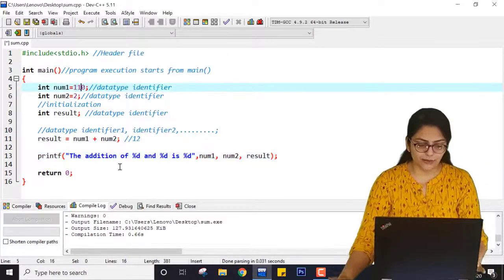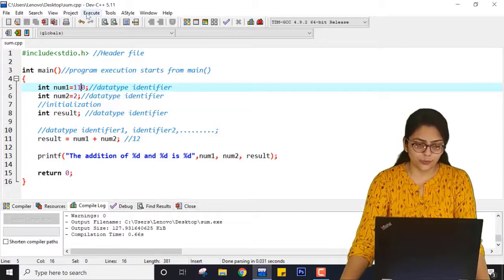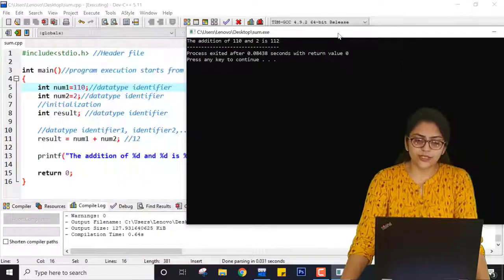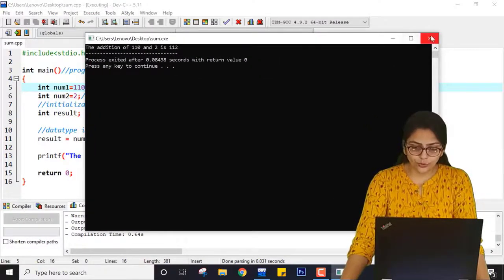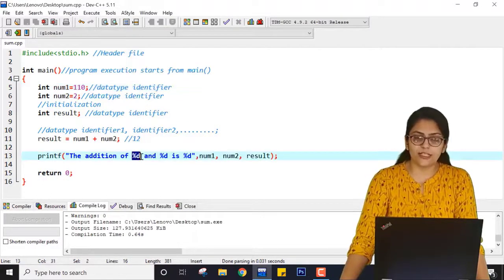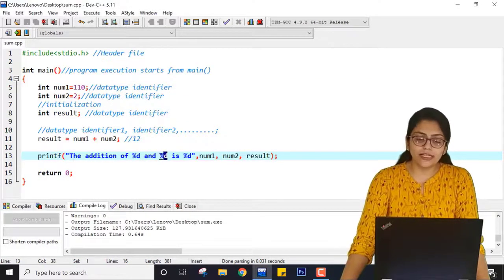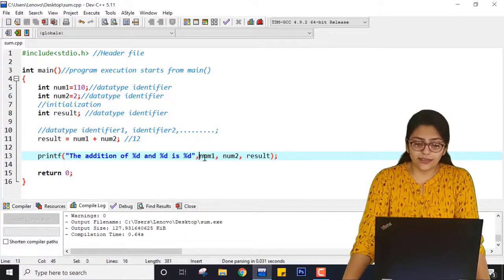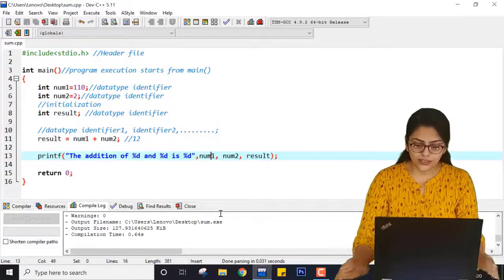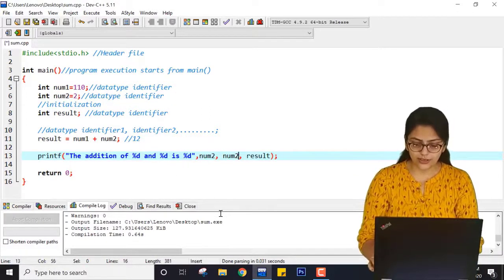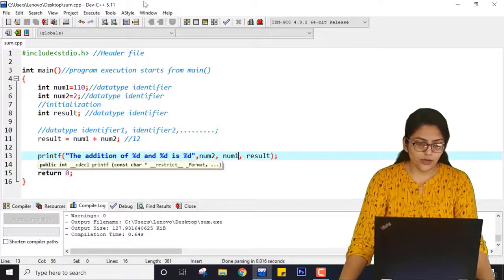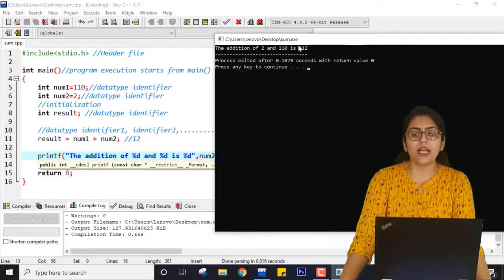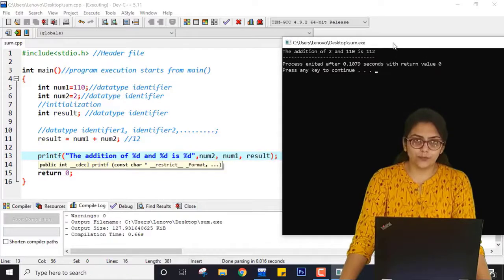If I change num1 to 110, save and execute, you can see: the addition of 110 and 2 is 112 — without changing anything in the printf string. Make sure you maintain the sequence of these labels, because if you swap num1 and num2, the output changes. For example, swapping gives: the addition of 2 and 110 is 112.